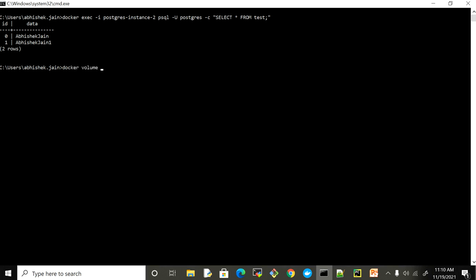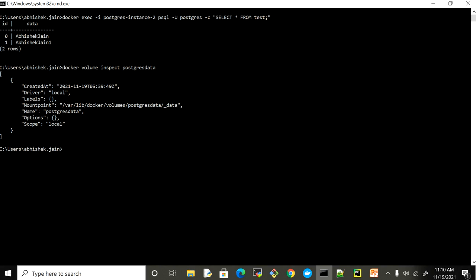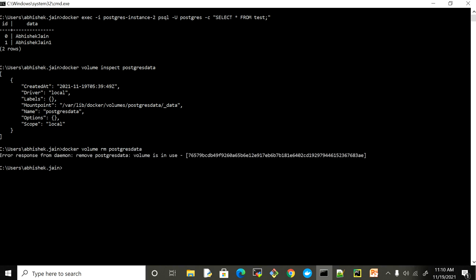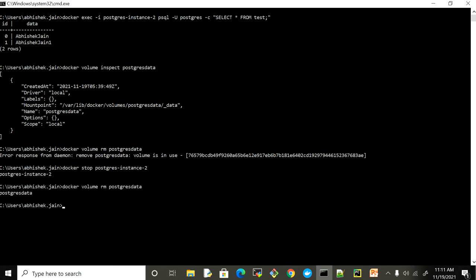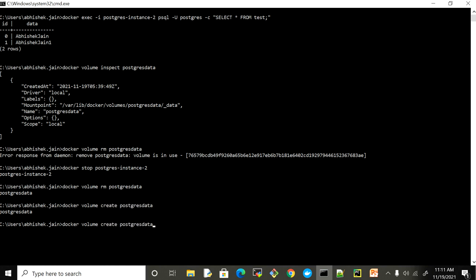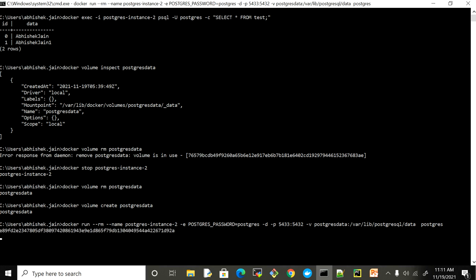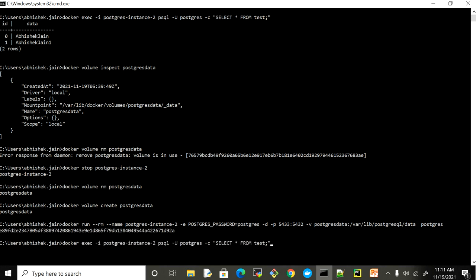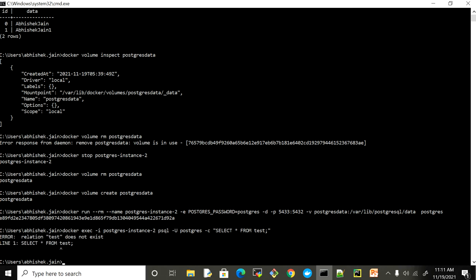It's very easy to preserve data into a volume and then mount that volume to any other container which can use the same data. If you want to inspect 'postgres_data', you can see the driver is local and the mount point is shown. You can also remove the volume, but if you try to remove it while it is being used by a container, it will say 'volume is in use'. To remove it, you have to stop the container first, and then you can remove it. If you create the volume again and try to select the data, it will not be there — 'relation test doesn't exist'.